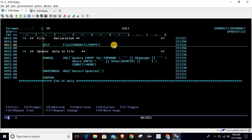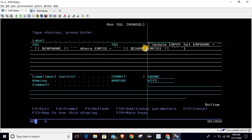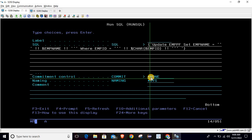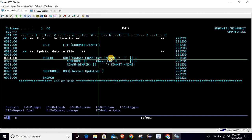Below that we are using the RUNSQL command where we write the query. It is almost the same as the INSERT query — the only difference is the syntax and structure. Make sure you specify COMMIT as *NONE. In RUNSQL we write the query as: UPDATE emppf SET empp_name — so here we are setting the emp name field.